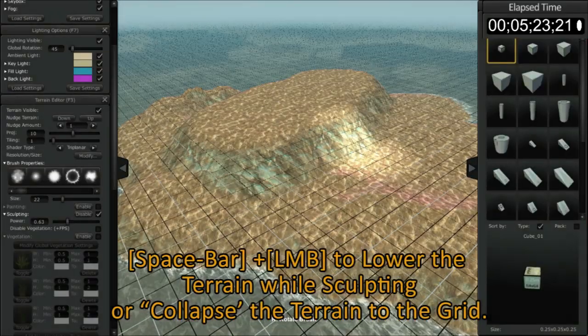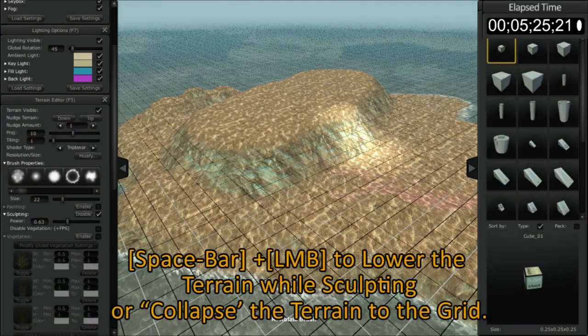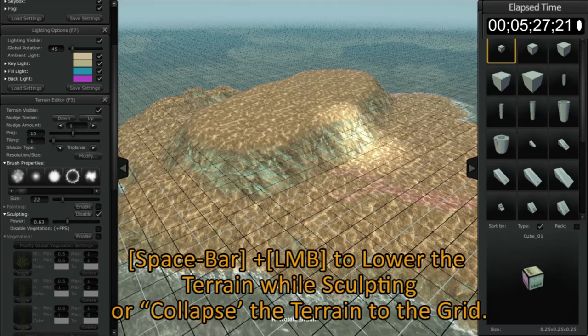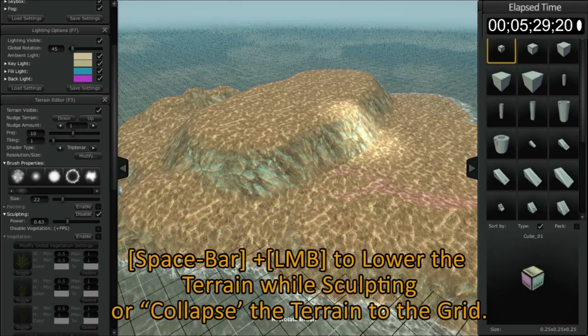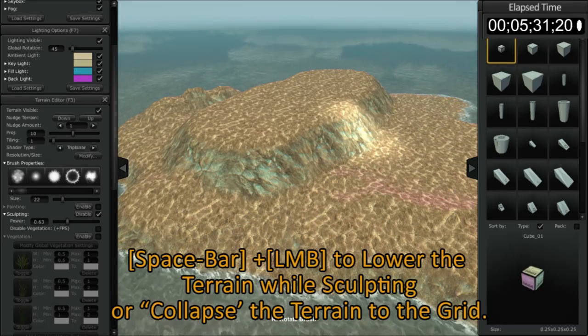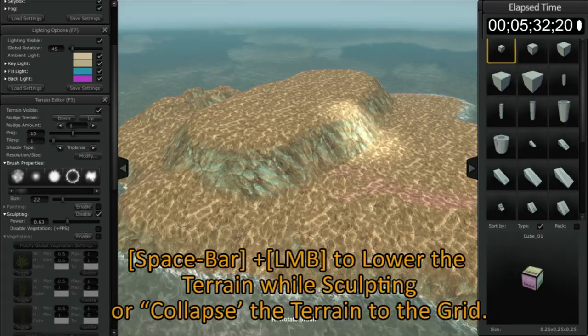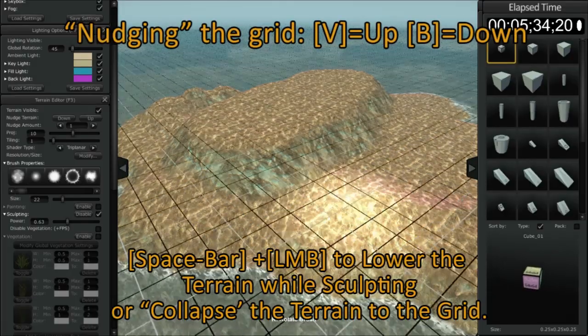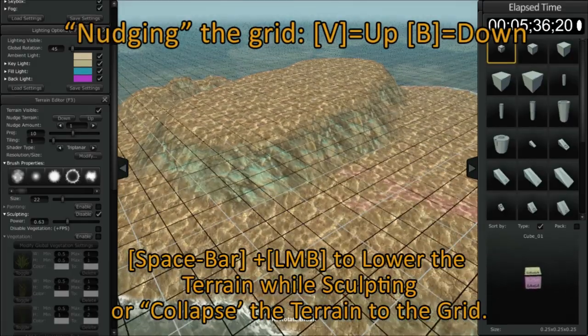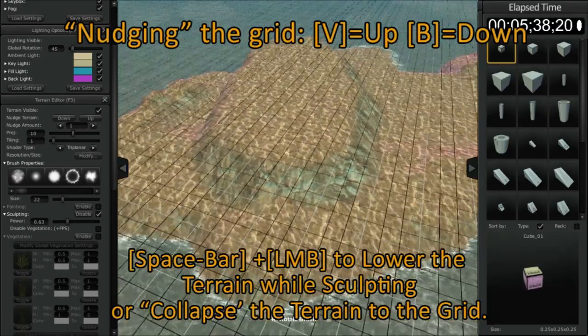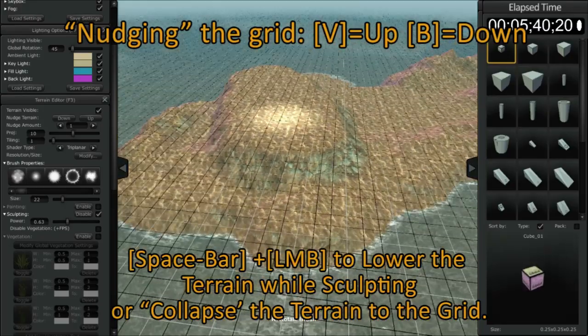By tapping the V button you can see the grid is moving down. By pressing and holding the V button you can see it moves rather rapidly. By pressing and holding the B button it moves up. Now if you can combine all the things I've just taught you, you can create some pretty interesting effects.